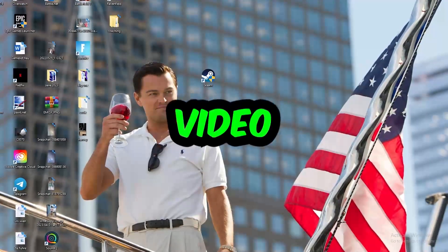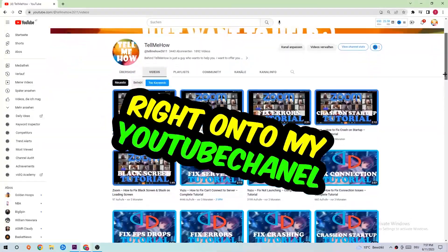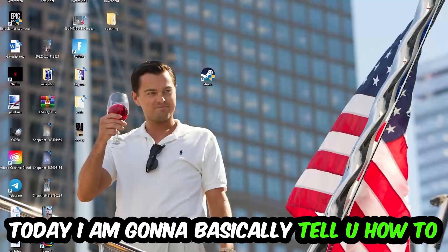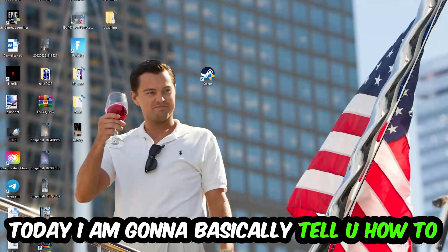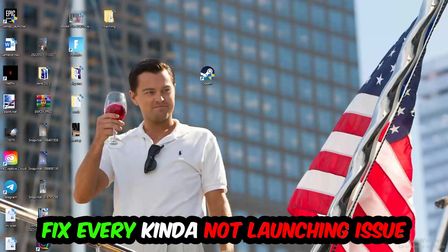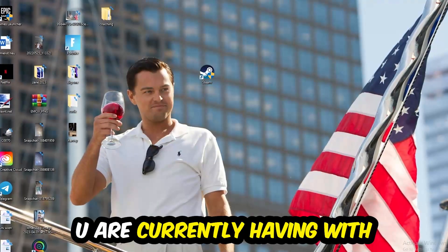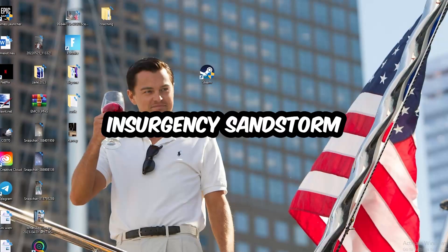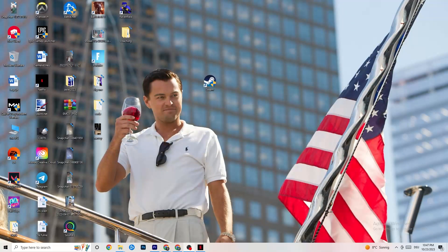What's up guys, welcome back to another video on my YouTube channel. Today I'm going to tell you how to fix every kind of not-launching issue you're currently having with Insurgency Sandstorm. Stick to the end — this will be a step-by-step tutorial, and in the end you will perfectly know what you're doing in order to fix this kind of issue.